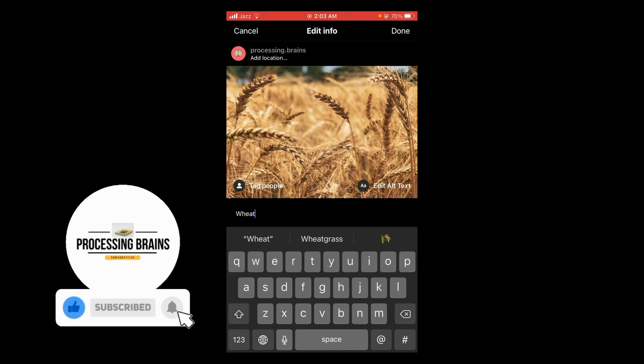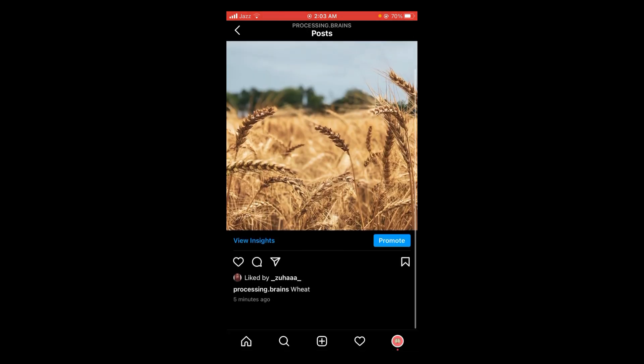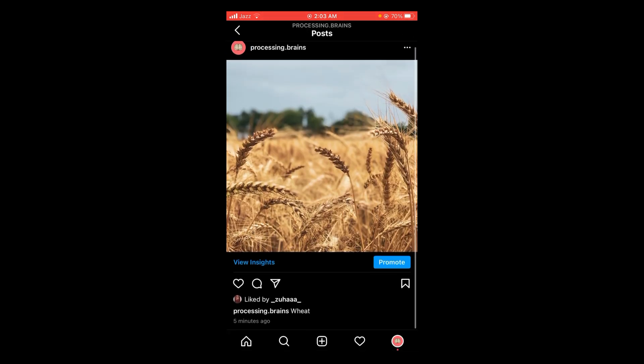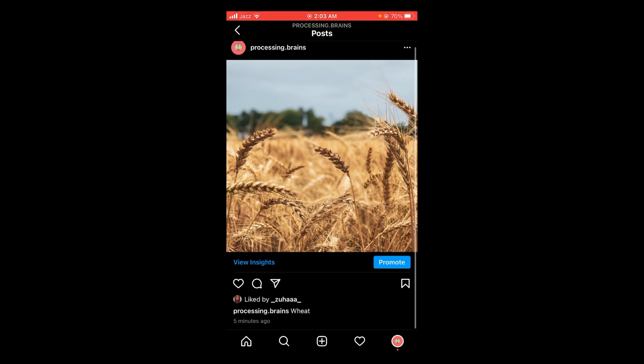After that, tap on Done, the option located at the top of the screen. Wait for it to load, and now you can see that the caption of your picture is edited. So this was the process by which you can edit a caption on Instagram.